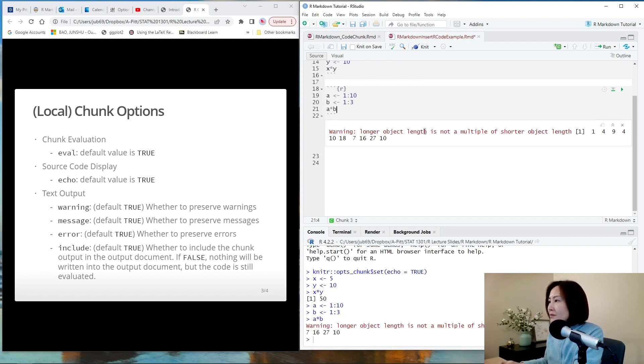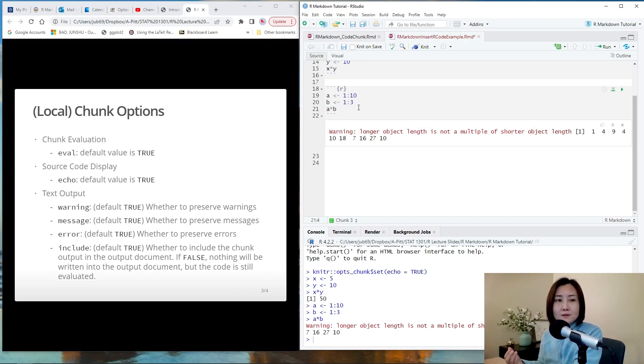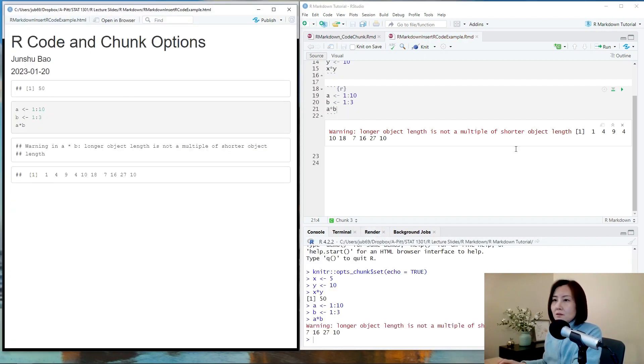you see there is a warning message printed. Longer object length is not a multiple of shorter object length. Although there is a warning message, the program is not stopped because it's not that crucial. So if we knit it, you see the warning message is shown in your output.